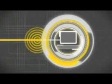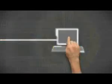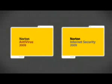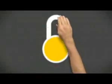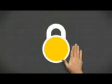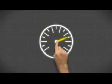Protection so fast and light you can't feel it. Norton Antivirus and Norton Internet Security 2009. Smart Security. Engineered for speed.